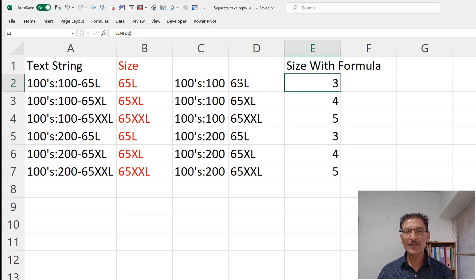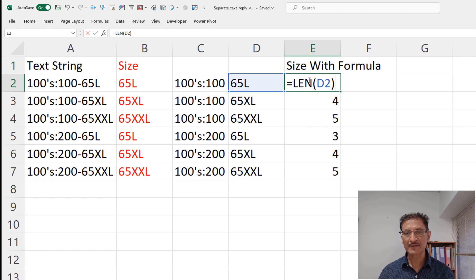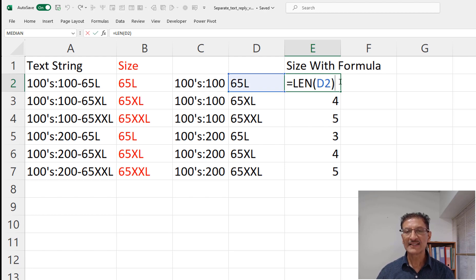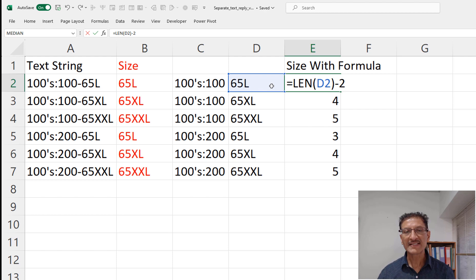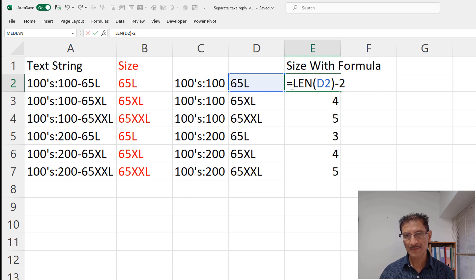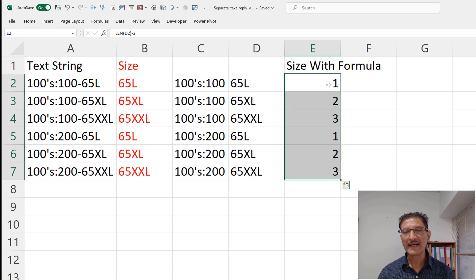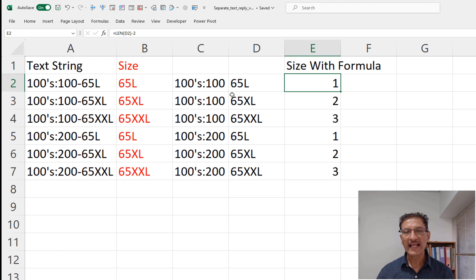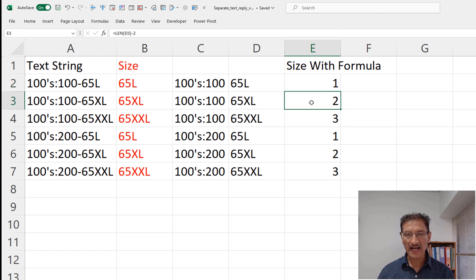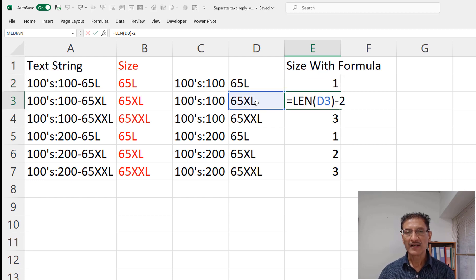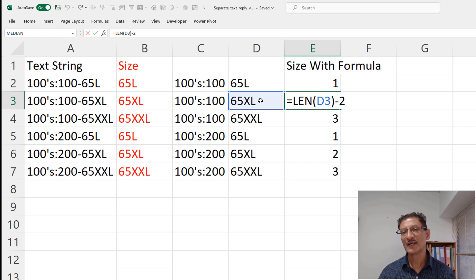But of course we don't need the first two characters so we can subtract two - that means the first two characters I don't want. Now left with only one that means L only, two characters are left here which is XL which is what we want.